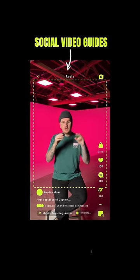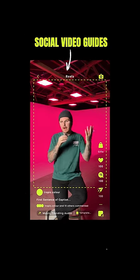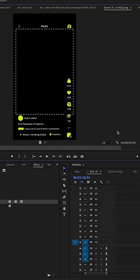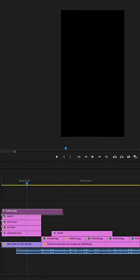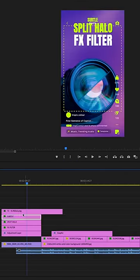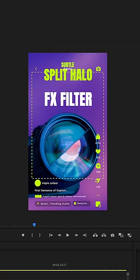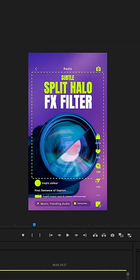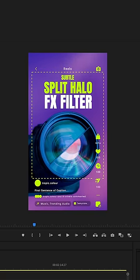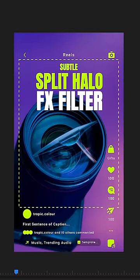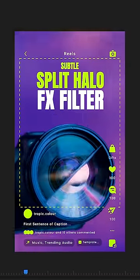Our team decided to solve this problem with a social media vertical guide. When you're editing in Premiere, Resolve, or CapCut, just lay this guide above your footage and it shows you exactly where all of your titles and key bits of info need to stay inside of — so once you add it to an app, it doesn't crop out those important bits of info.